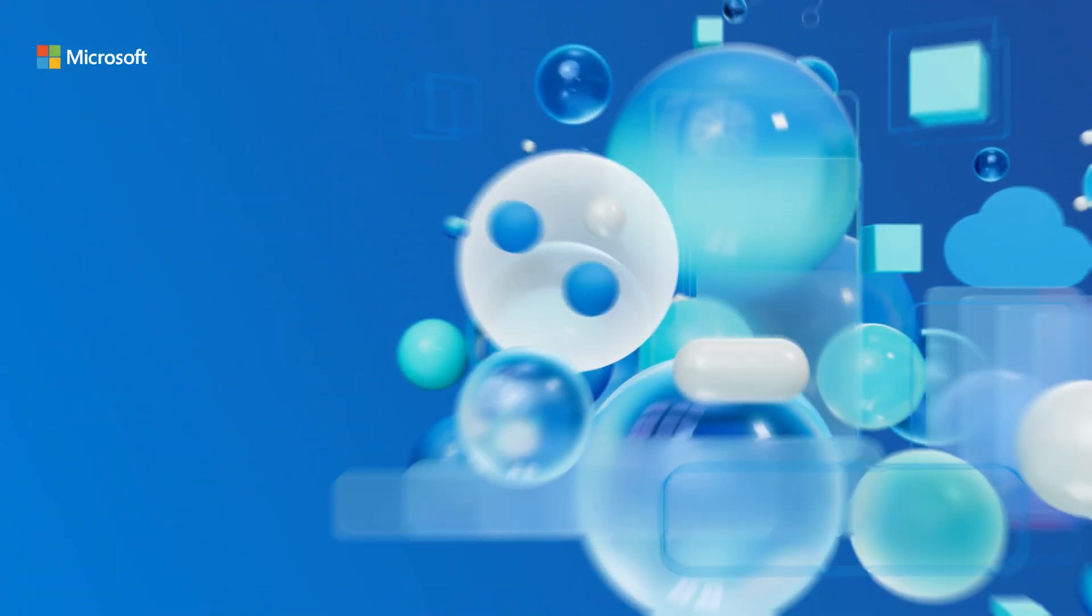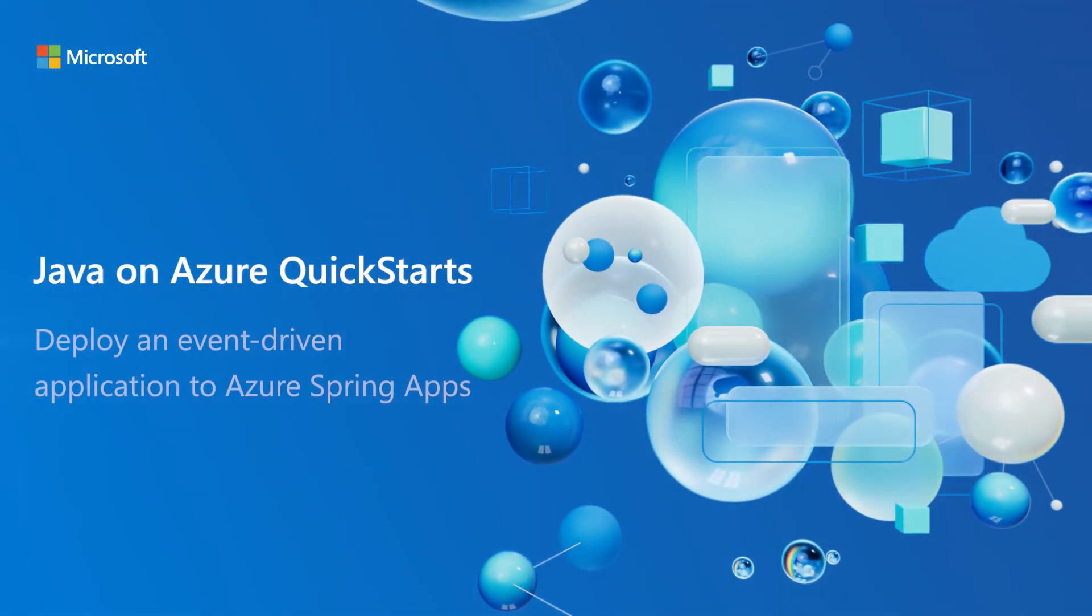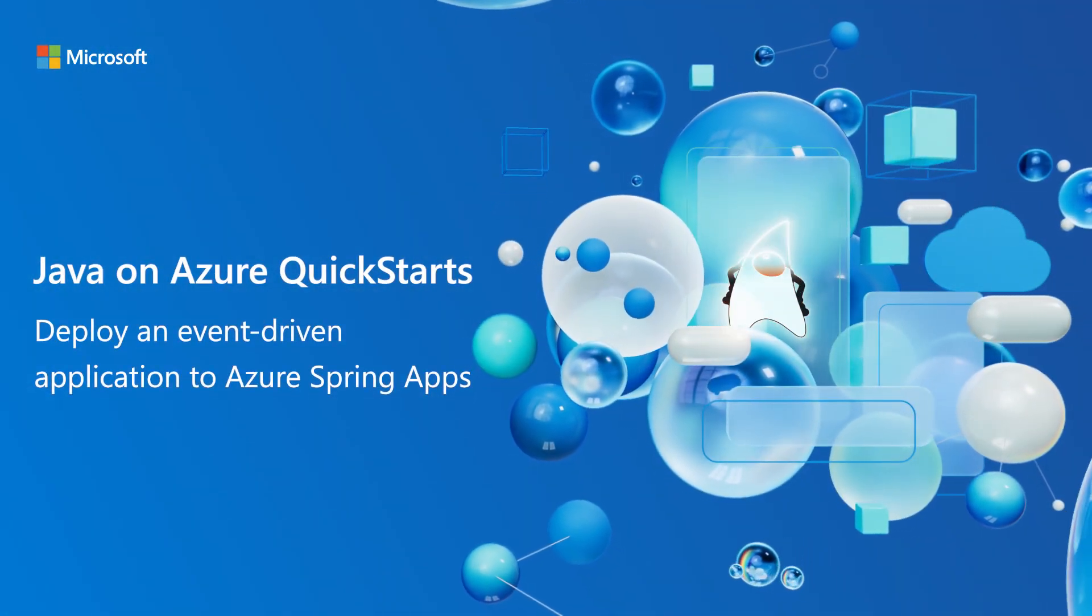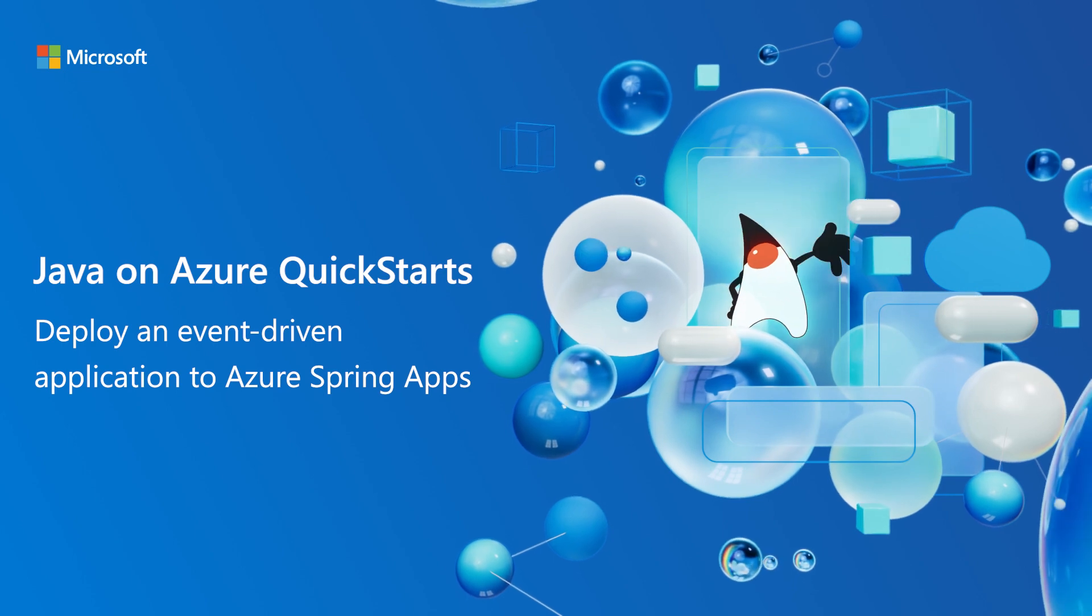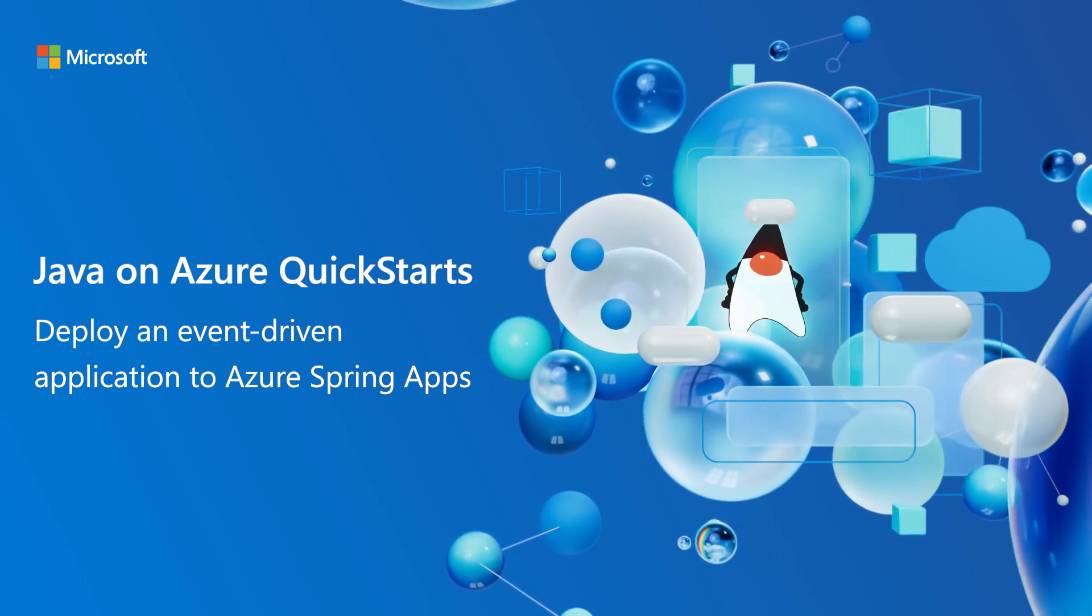Let's bring our event-driven application stack towards Azure Spring Apps. Welcome to the third episode of Java on Azure Quick Start.